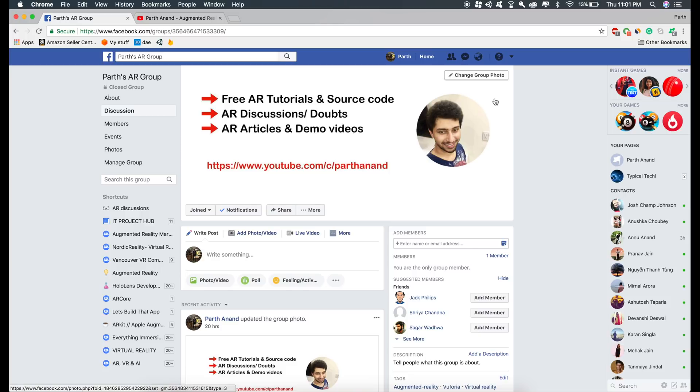The image detection feature is there from iOS 11.3 onwards, so make sure you at least have Xcode 9.3 installed in your Mac and iOS 11.3 in your device.